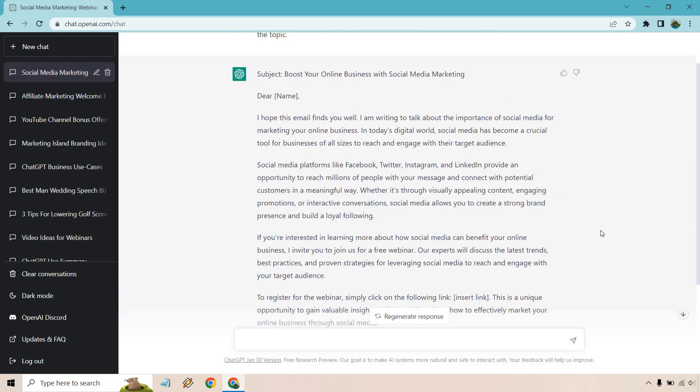And after just quickly looking over it, it almost seems like this is a cold email. So what I'm going to do is change it up after I read it and show you I can make it more of an email geared towards like subscribers who are on your email list. So hope that it finds you well. I'm writing to talk about the importance of social media for your online business.